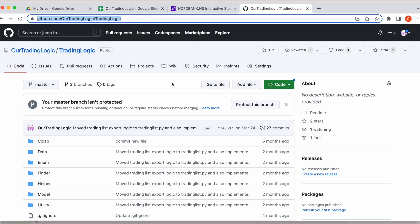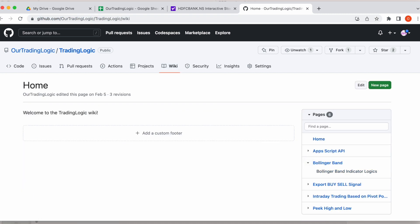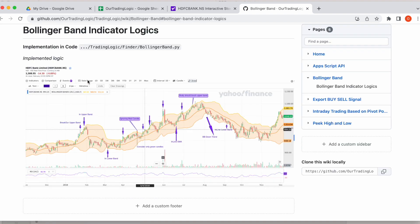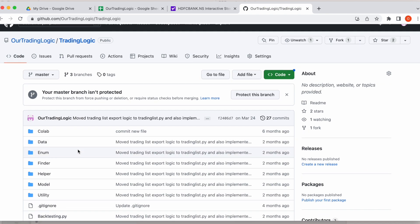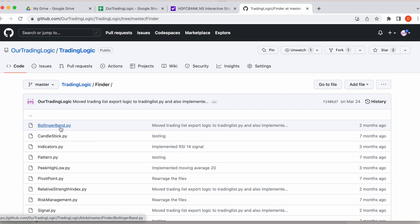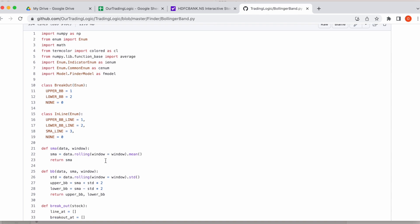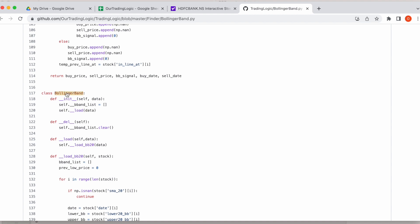Let's jump into the code. Before that, let's see the GitHub repo — this is our trading logic public repository where you can find the Bollinger Band logic. Here you can click the Wiki, then you can find the Bollinger Band section. Under this you can see the logic. If you click on it you can find the picture for that overall logic we implemented in our code. Let's see it in the code — you can find the code under the finder folder, then bollinger_band.py. From here you can see the new class BollingerBand.